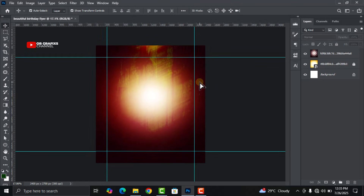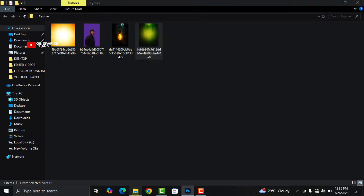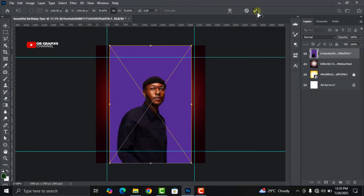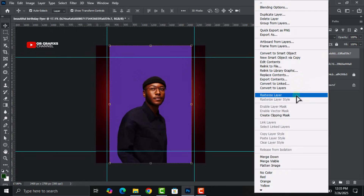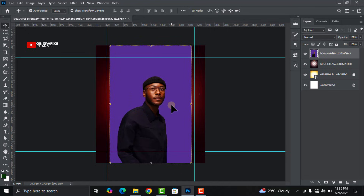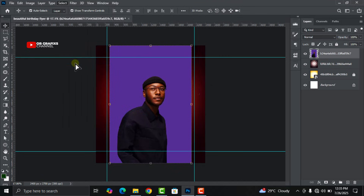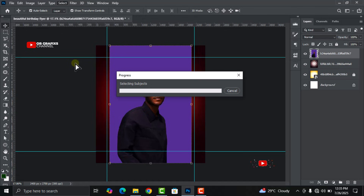Go back to your folder and drag and drop your subject image in. Right-click on it to rasterize it. The image has a background we need to remove. One of the easiest ways is to click on the image, go to Select, and click on Subject. This will highlight the subject itself and isolate the background.